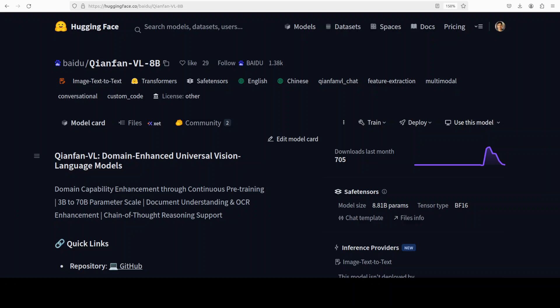We are going to install it locally, the 8 billion variant, as it comes also in 3 billion and 70 billion sizes with a 32k token context window.